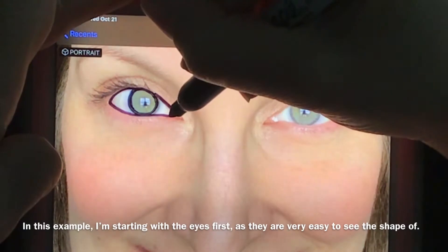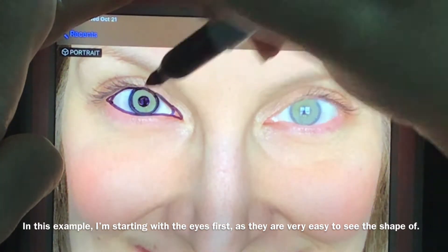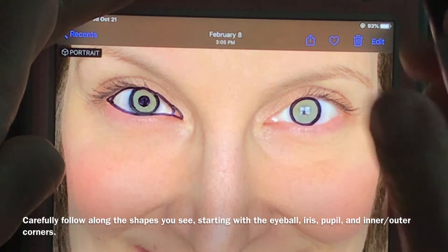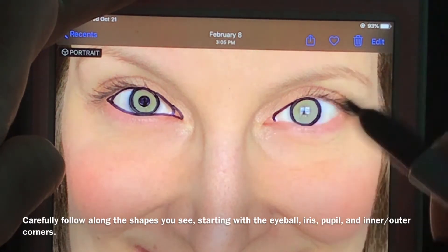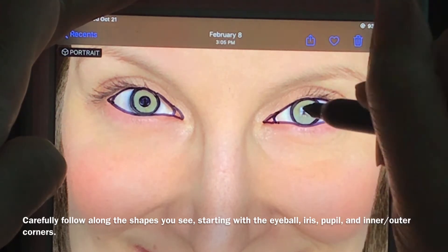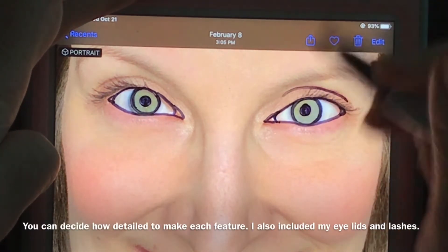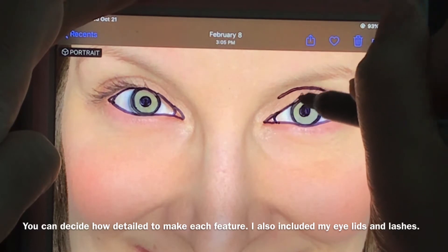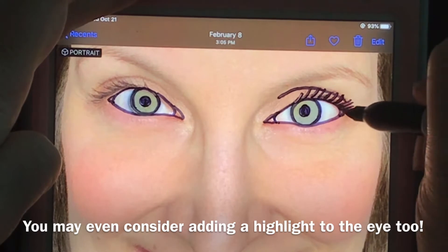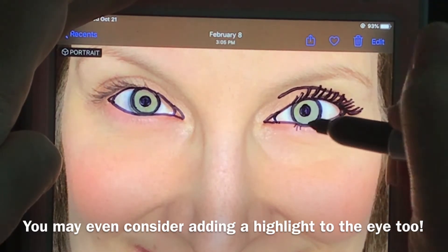In this example I am starting with the eyes first, simply because the shapes of the eyes are very clear to see and identify. You can see I am carefully following along the shapes of the eyeball, iris, pupil, then the inner and outer corner of the eye as well. The level of detail you decide to include on each feature is ultimately up to you. For this particular photo of myself I decided to also make sure that I had an eyelid line as well as eyelashes on each of my eyes.